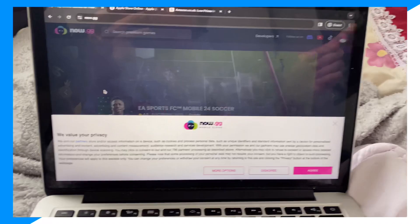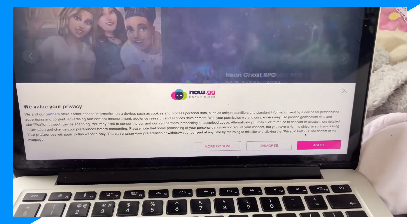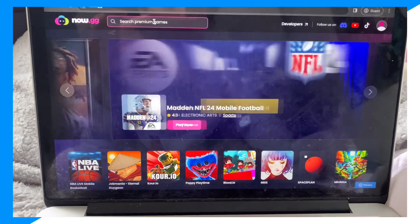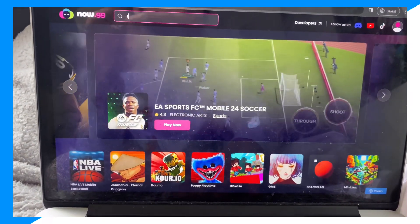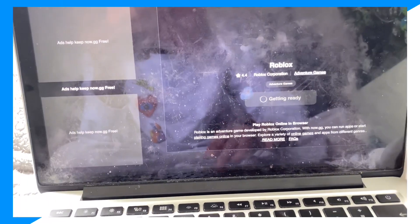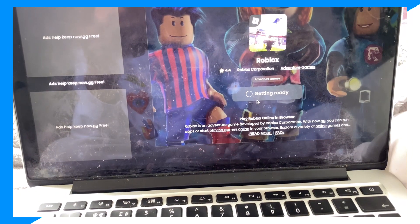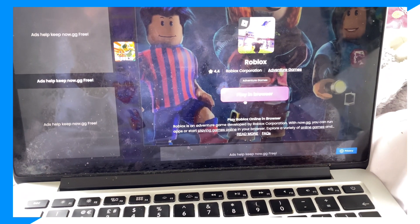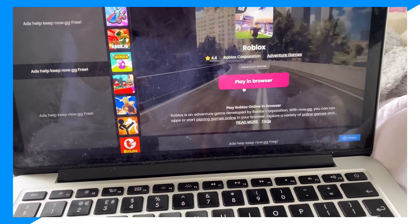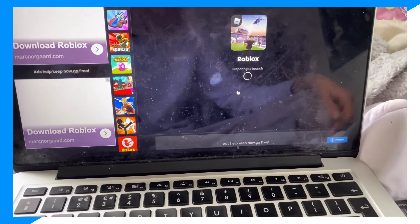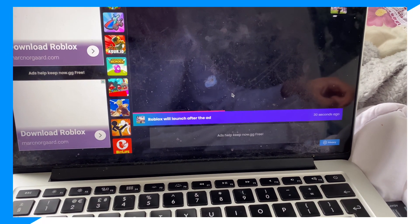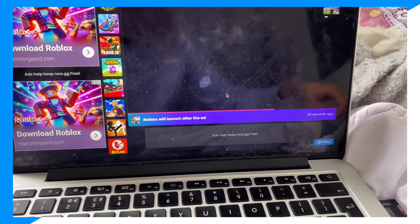If you're lagging on now.gg Roblox, there are two solutions. The main reason you're actually lagging in now.gg Roblox is because you're playing on very high settings — that is why you're lagging inside of Roblox. Let me show you guys how to fix the lag.